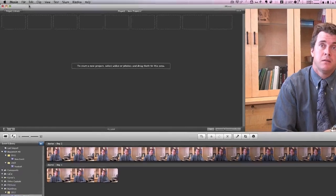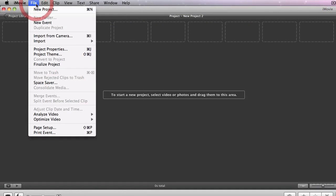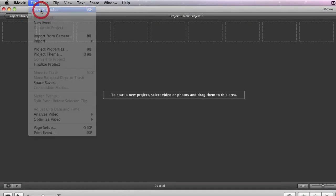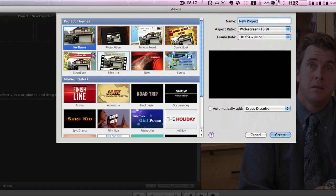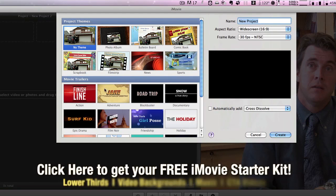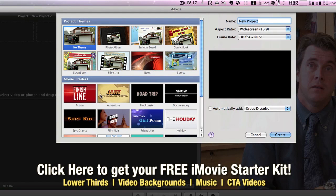So if you go over to File, New Project, you'll notice that a drop-down window comes in that shows you some themes as well as some movie trailers that you can use for your project.